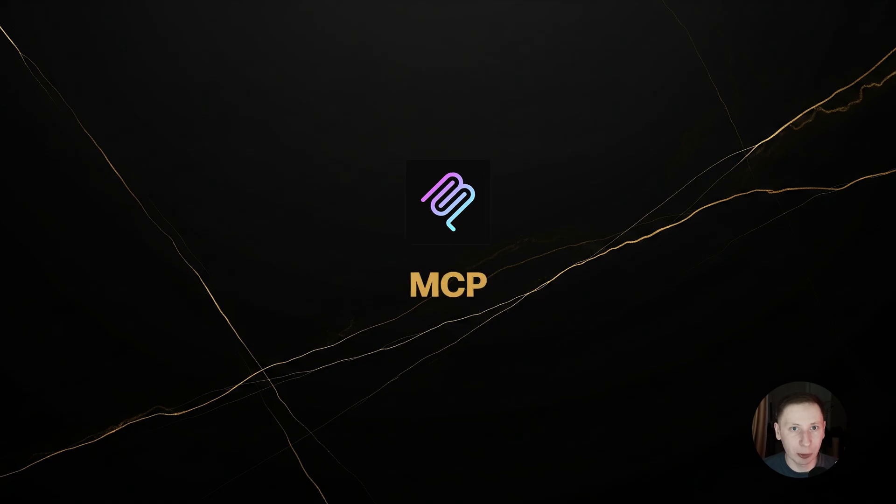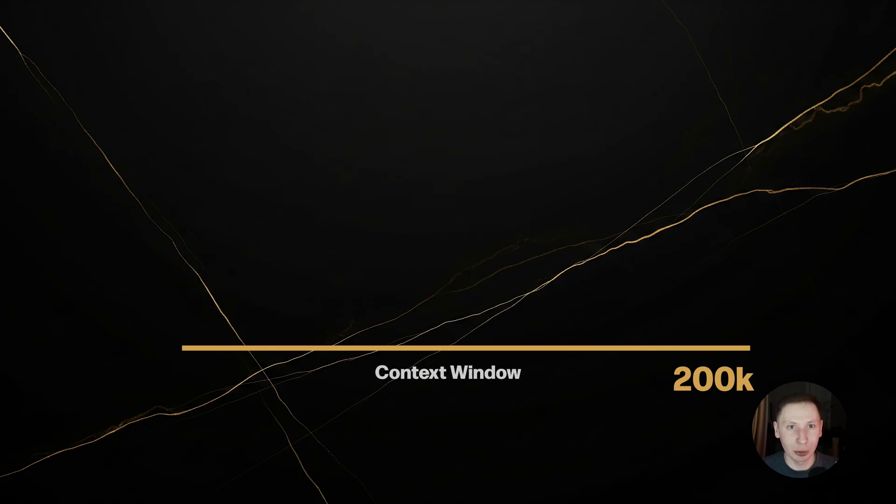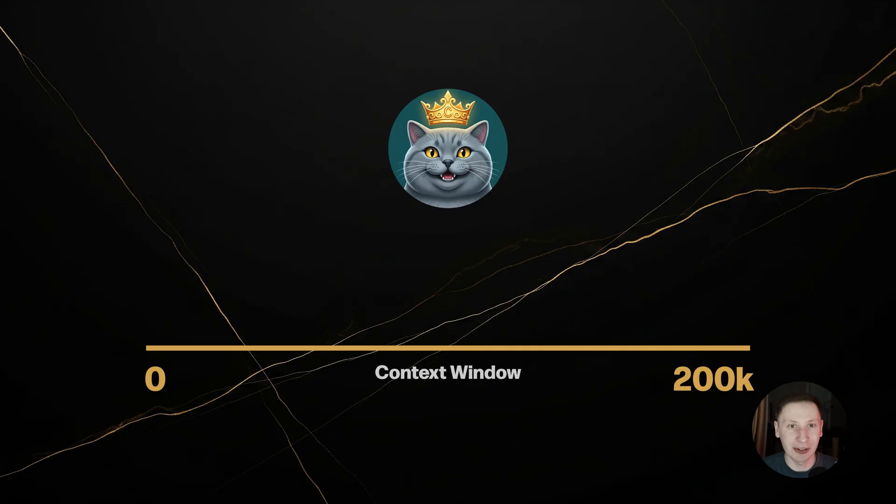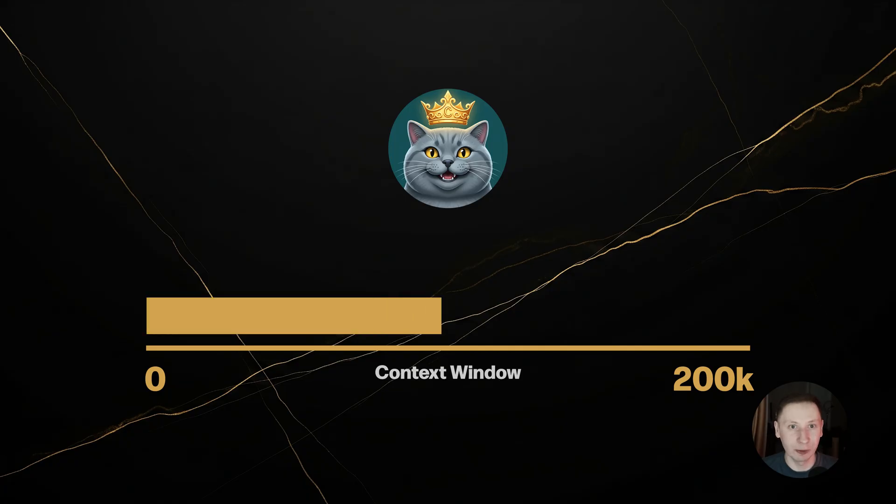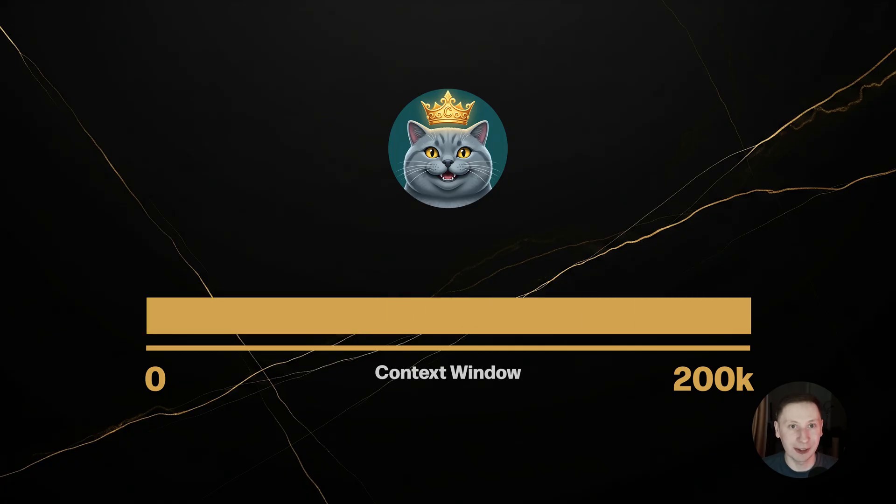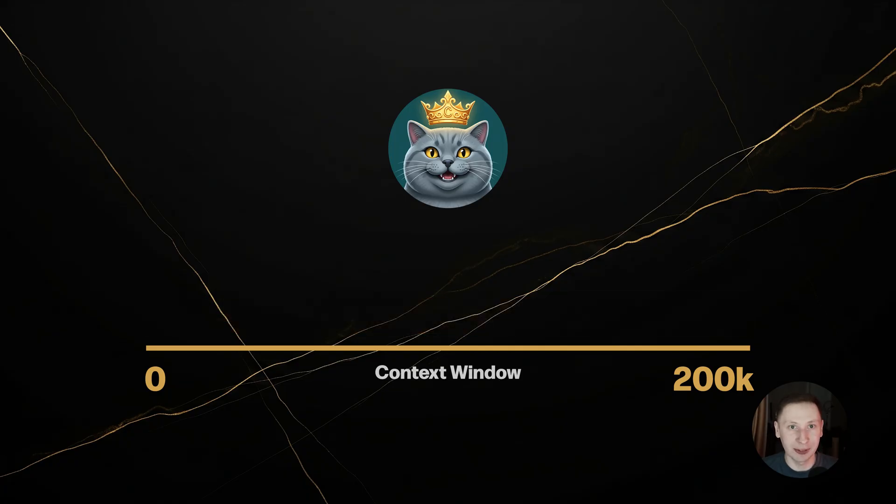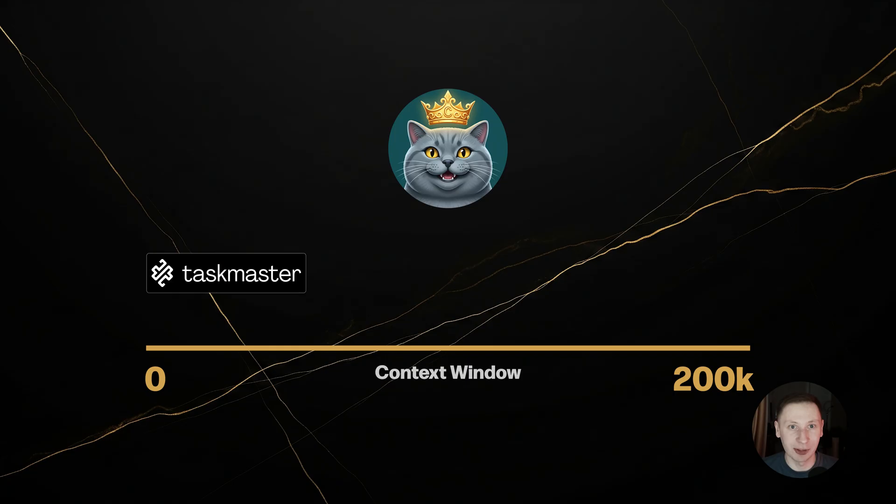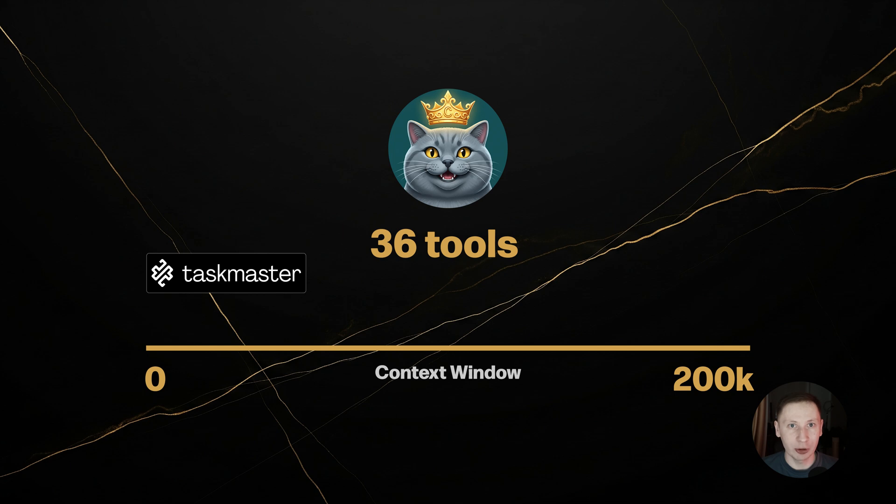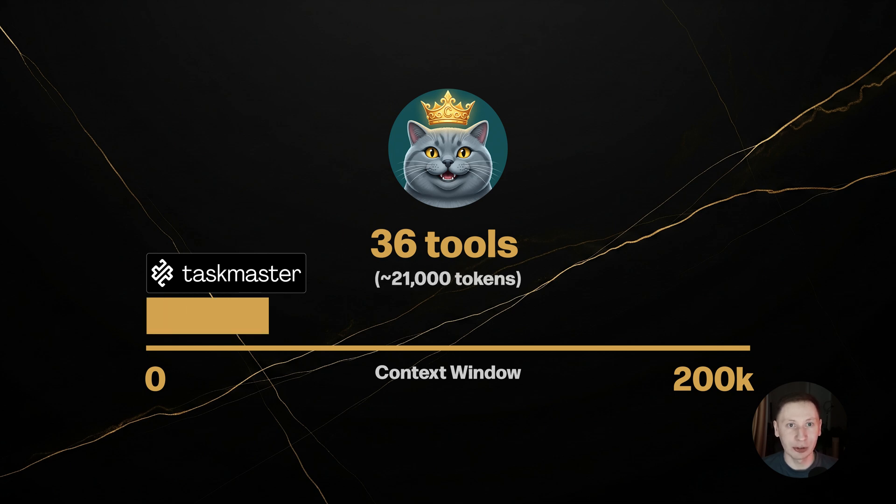This next tip is for all my fellow MCP users. Have you ever noticed that sometimes your AI assistant feels a bit slow or context window fills up fast? By default, the Taskmaster MCP server loads all 36 of its tools into your context. This is great for features, but bad for performance. It uses over 20,000 tokens before you even type a word.